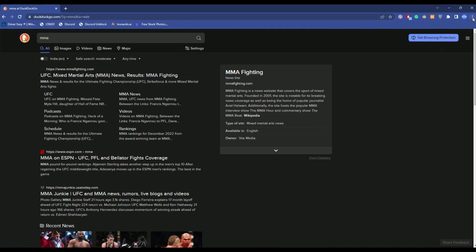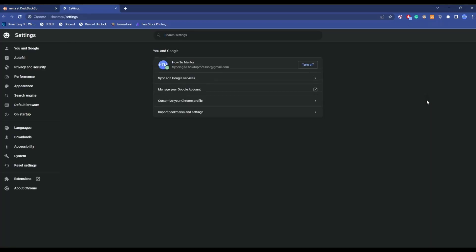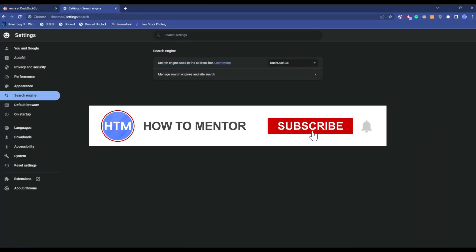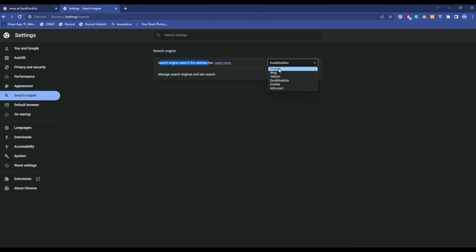You just simply go to the three dots icon over here, go to Settings, then go to Search Engine. Simply click on 'Search engine used in address bar,' click the drop box, and choose whichever browser you want. I'm going to choose Google. Then close the tab.